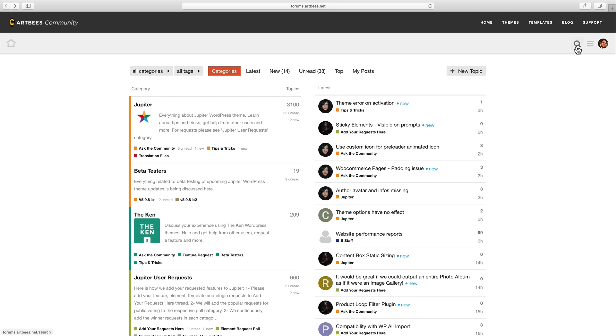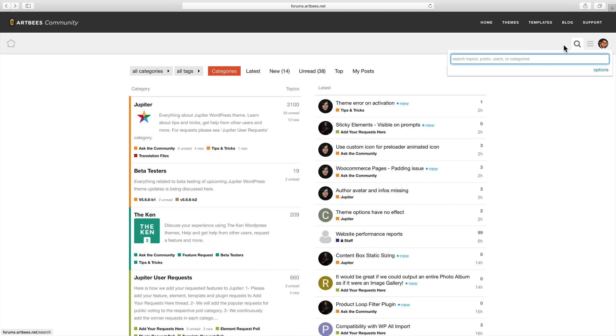One important thing to note when using the forum is that it's recommended to search for your topic before you create a new thread. So chances are someone has already started a discussion about the topic that you have in mind. In fact forum moderation works in a way that duplicate topics are often removed.